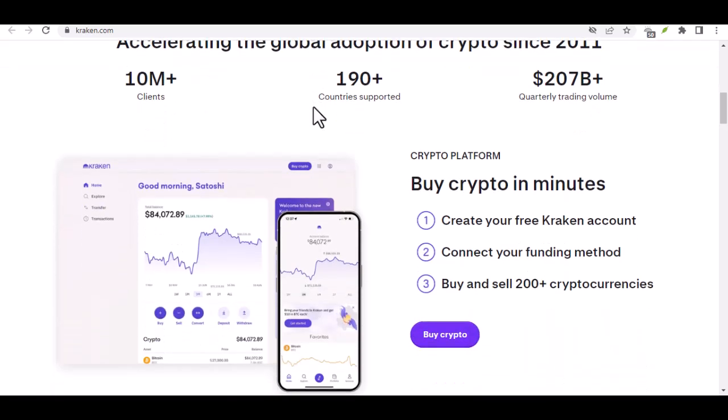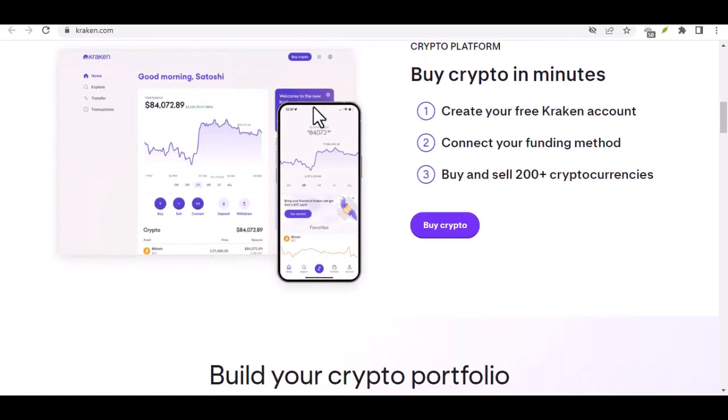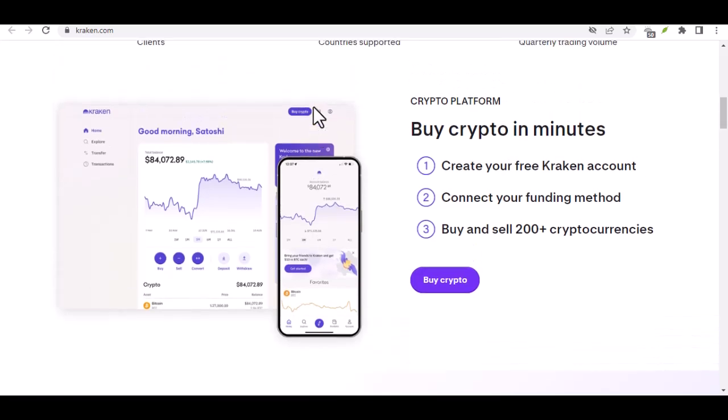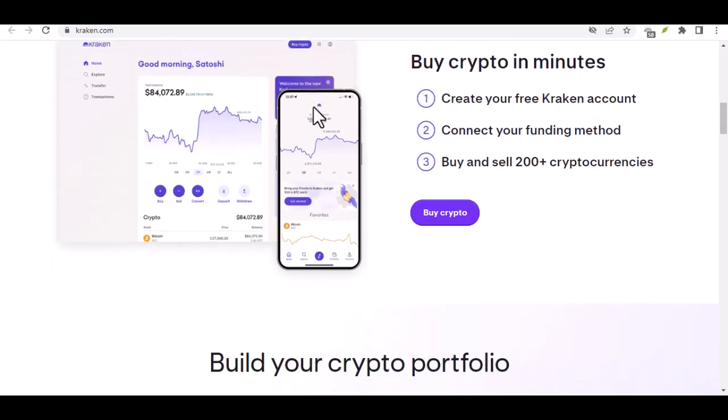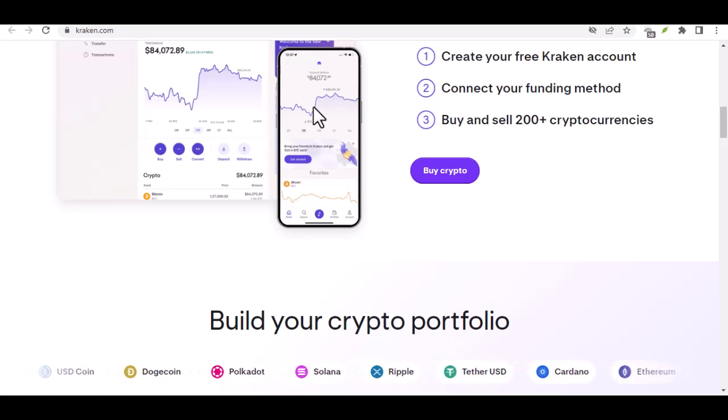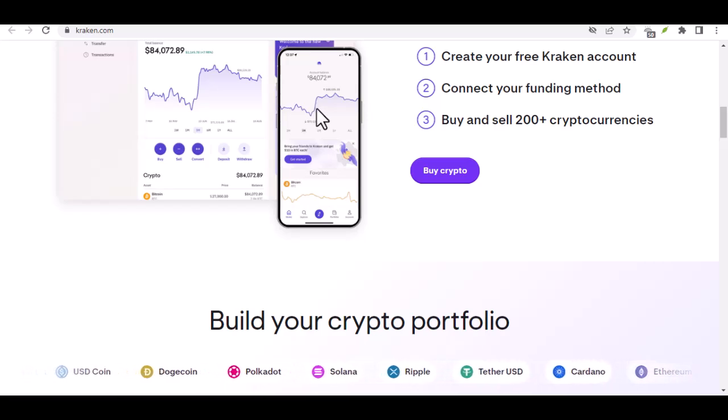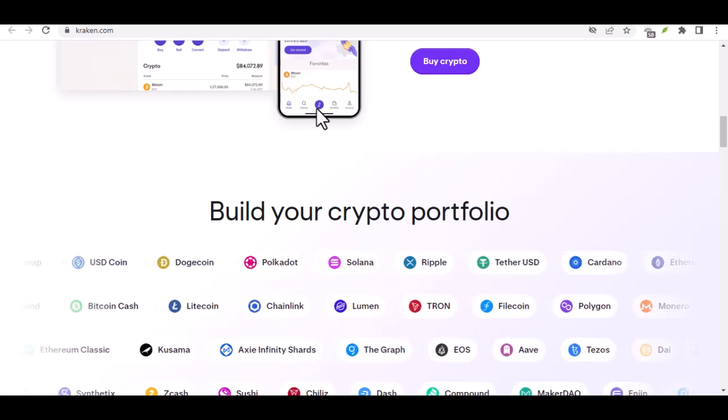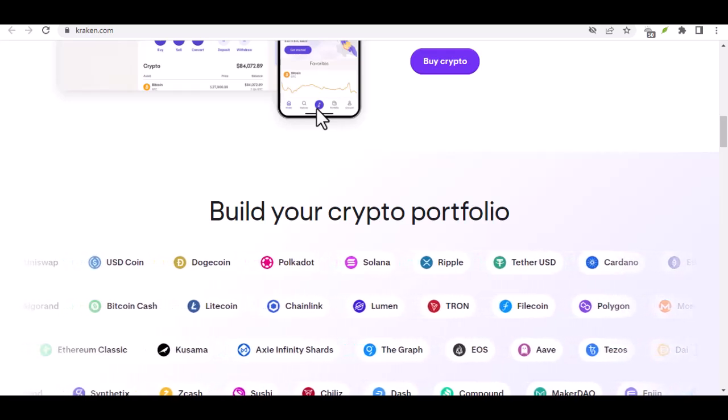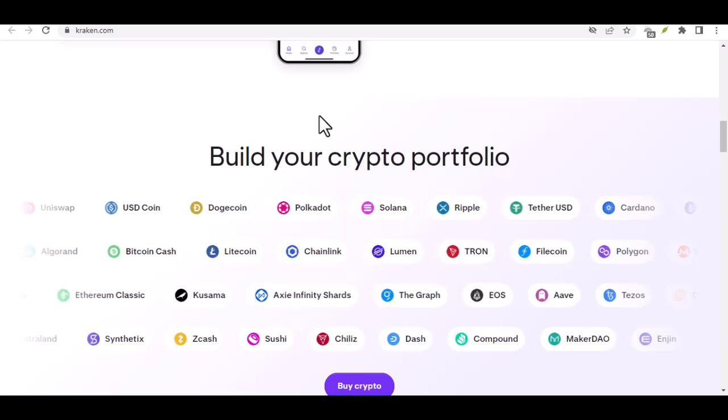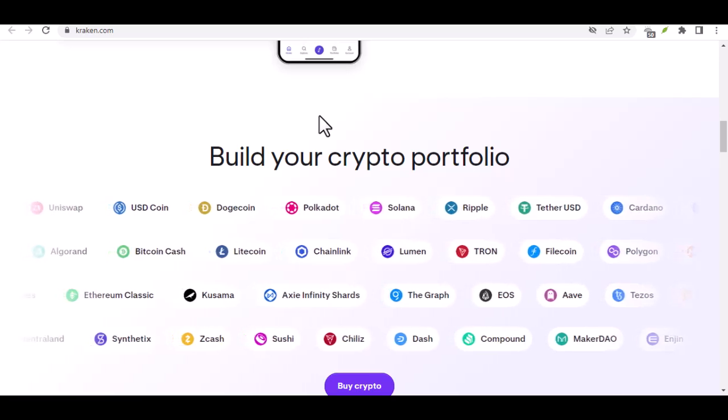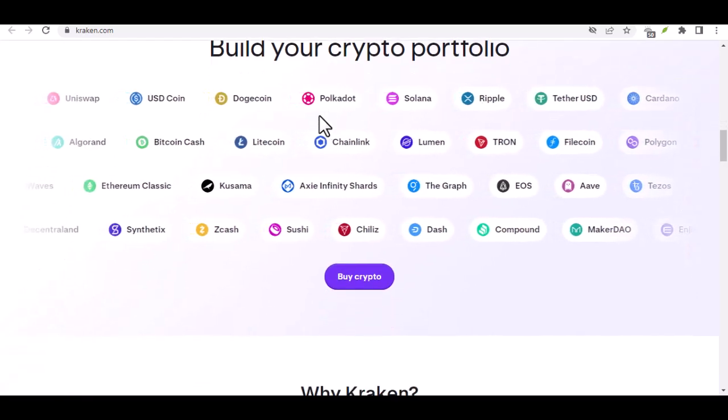Kraken boasts a vast ocean of cryptocurrencies, with over 150 different coins and tokens available for trading. We're talking established players like Ethereum, Litecoin, and Ripple alongside hot new projects and innovative DeFi (decentralized finance) solutions. It's like a crypto buffet, catering to every investor's appetite, from the Bitcoin purists to the adventurous altcoin explorers.